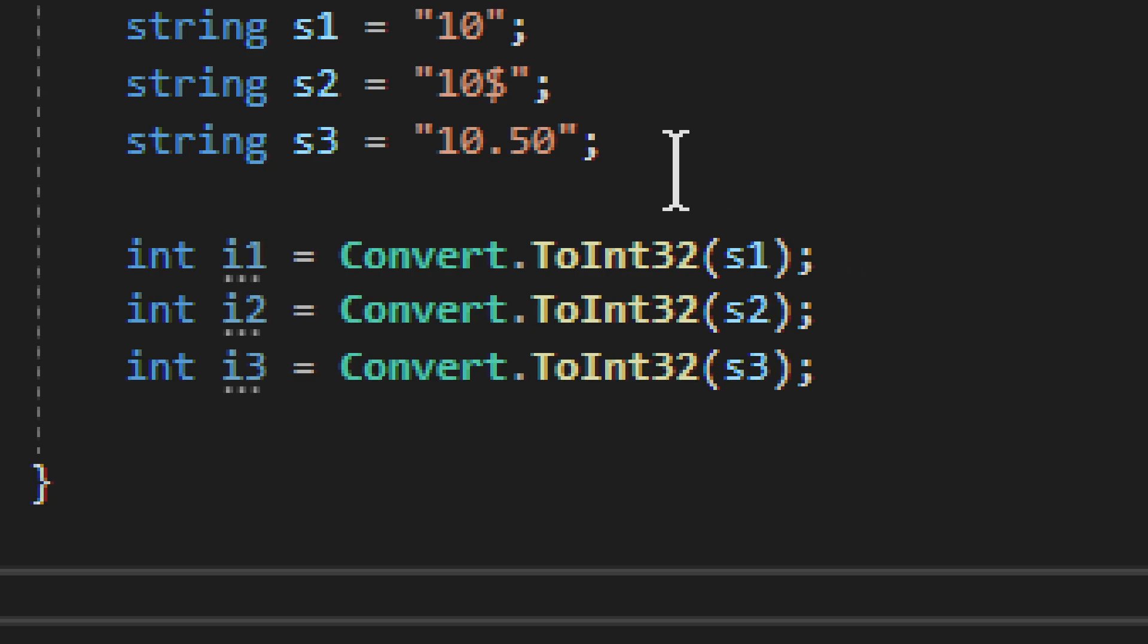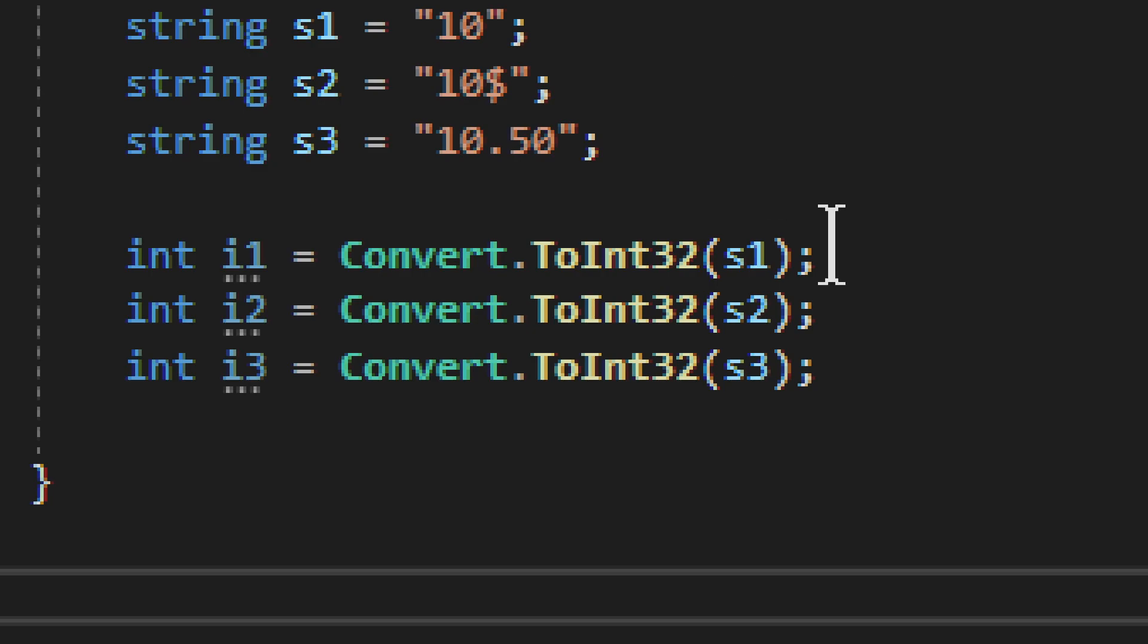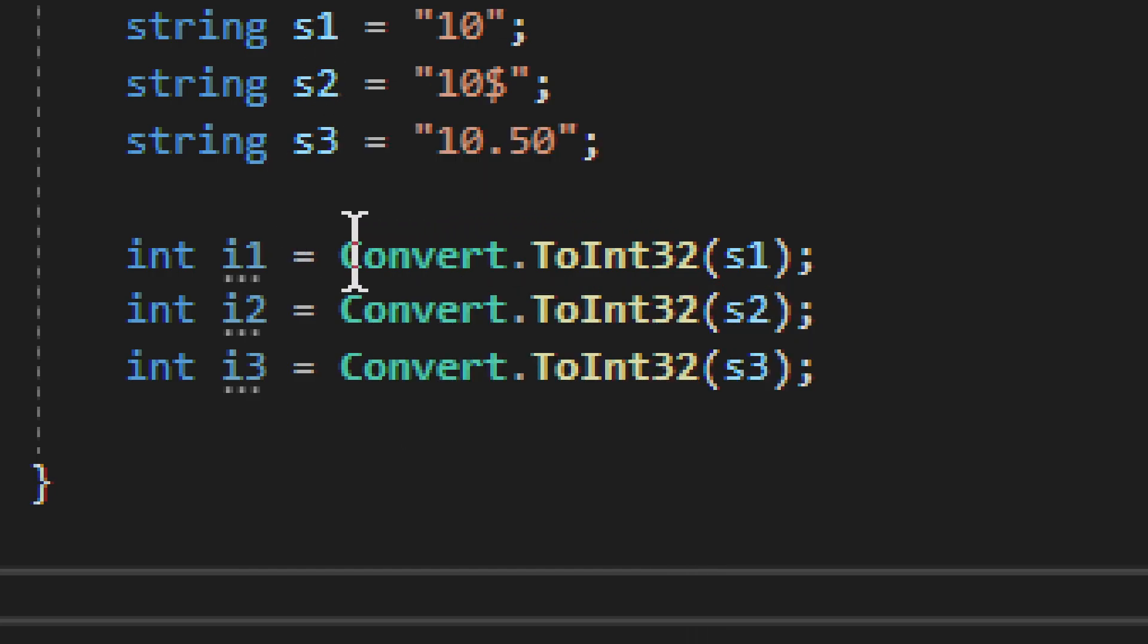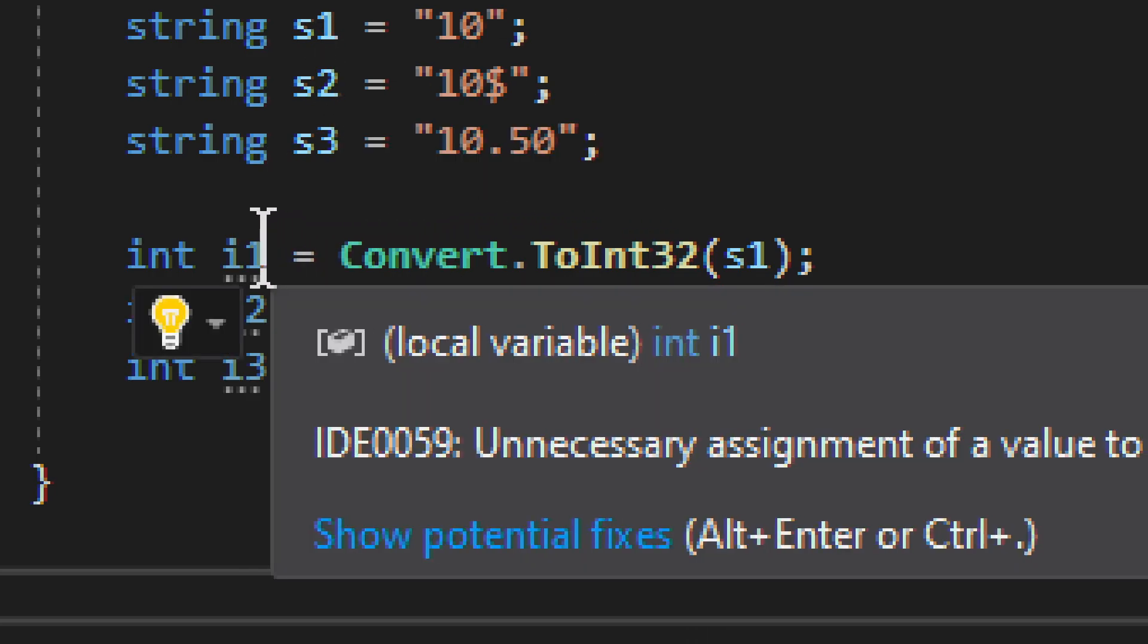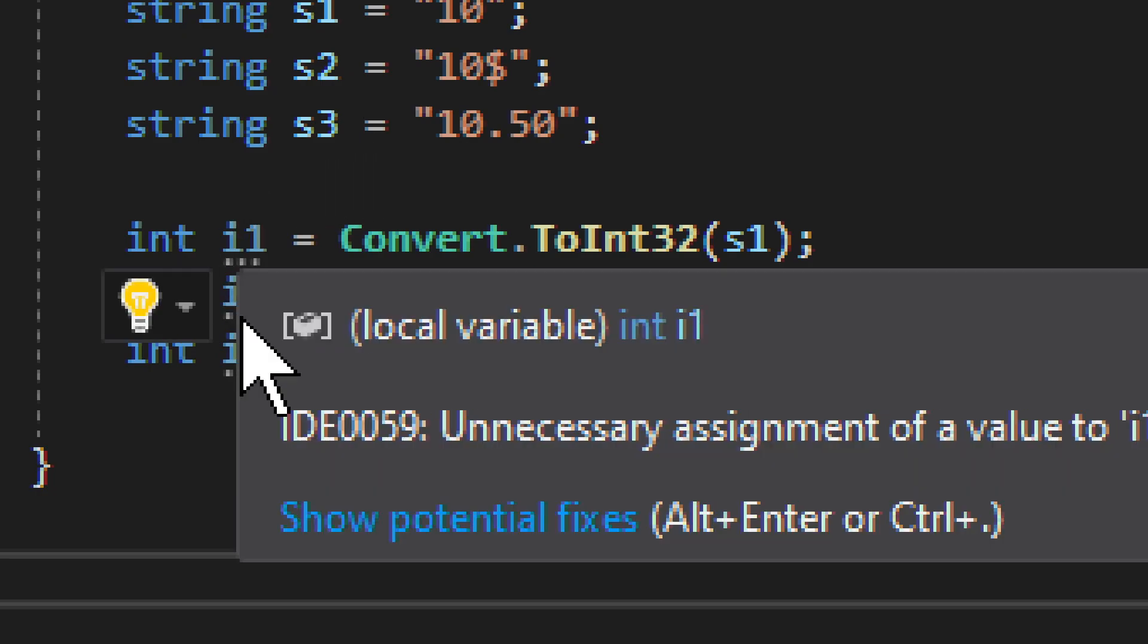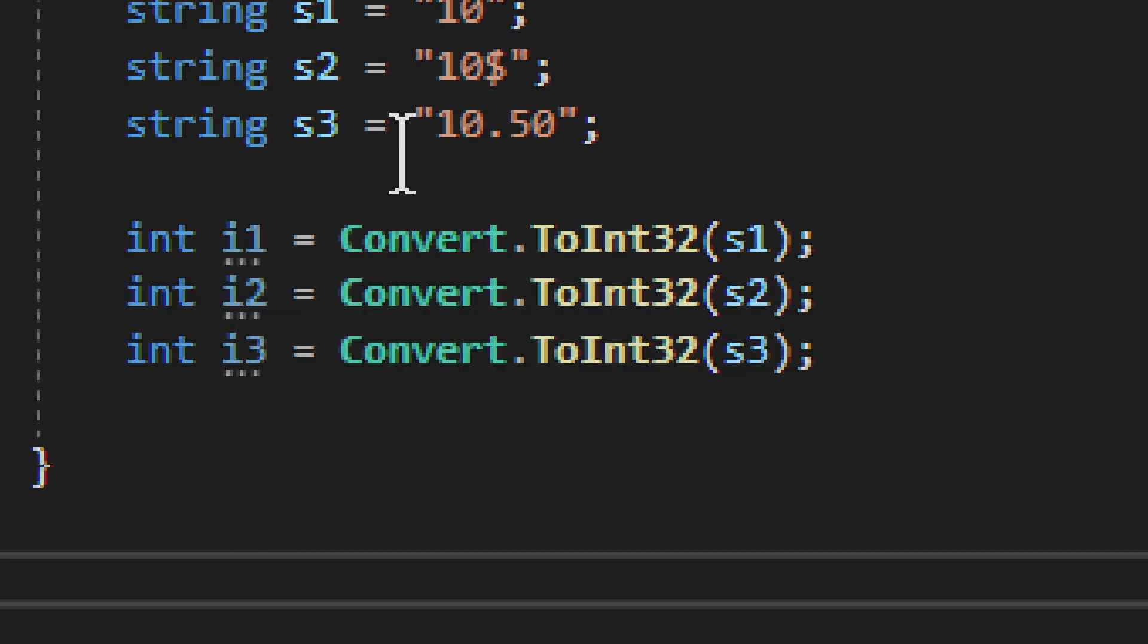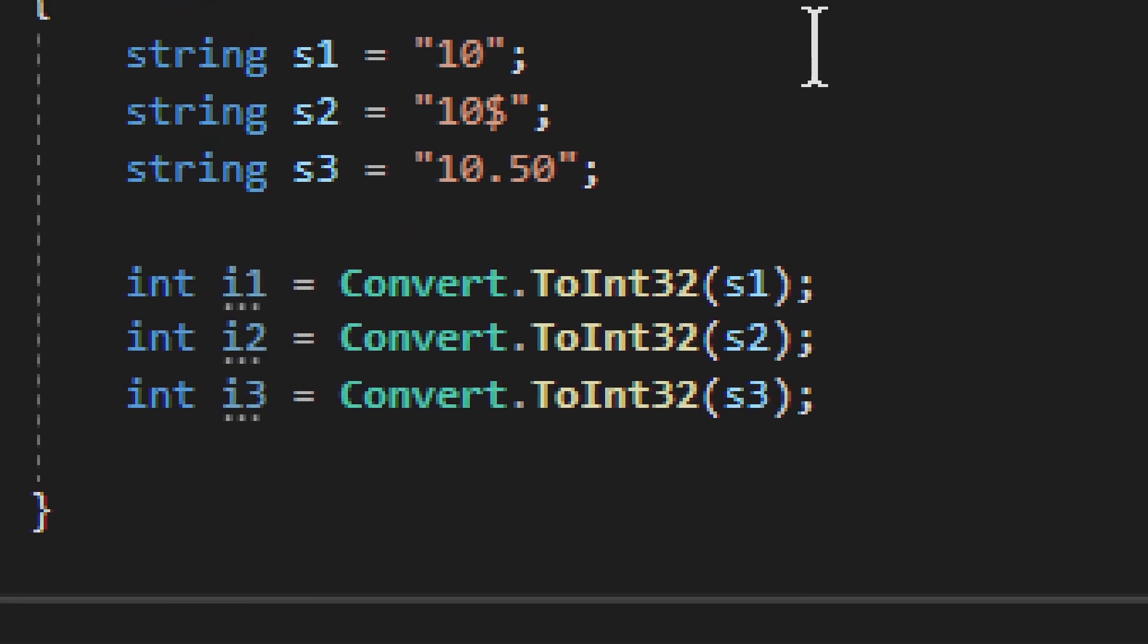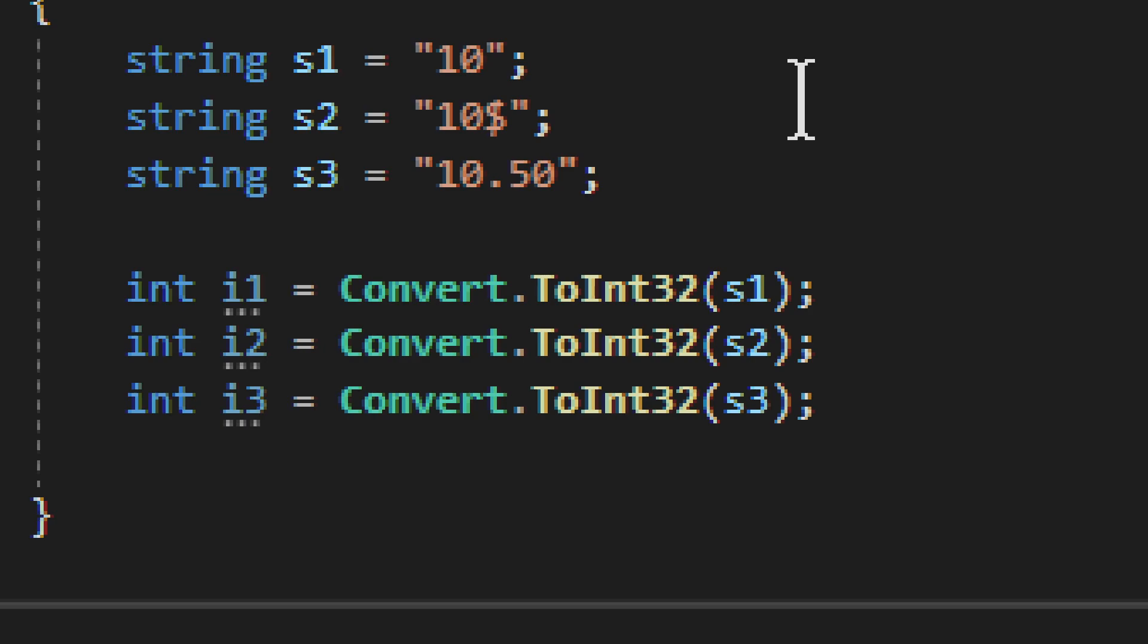Now in this case we have three strings and then three integers. So s1 gets converted and assigned to i1, s2 to i2, and s3 to i3. That's how it works.